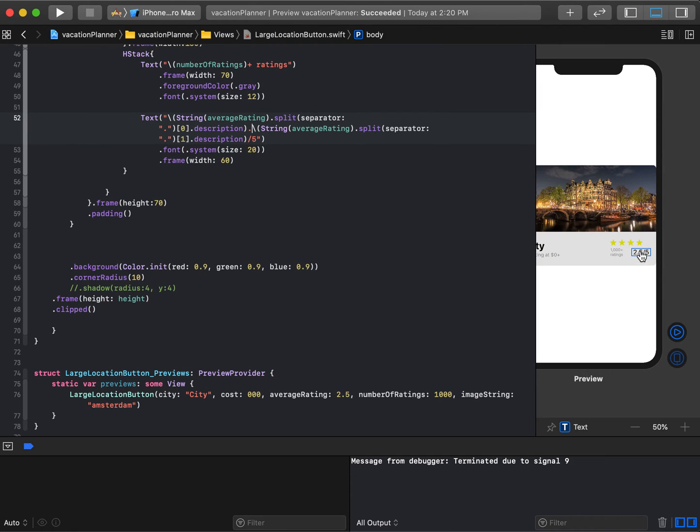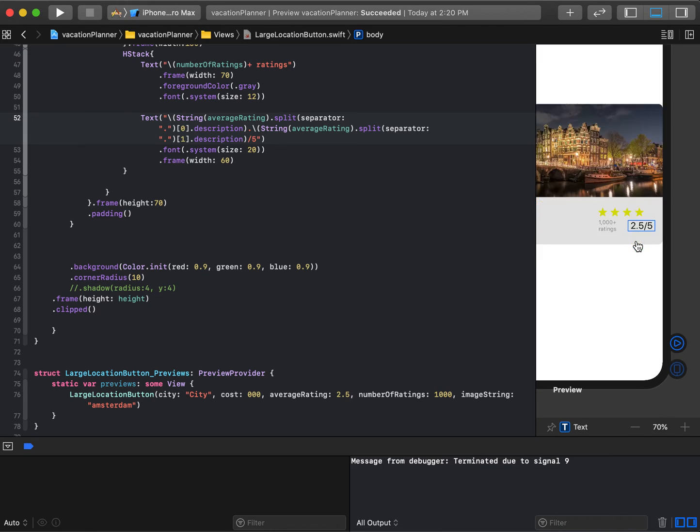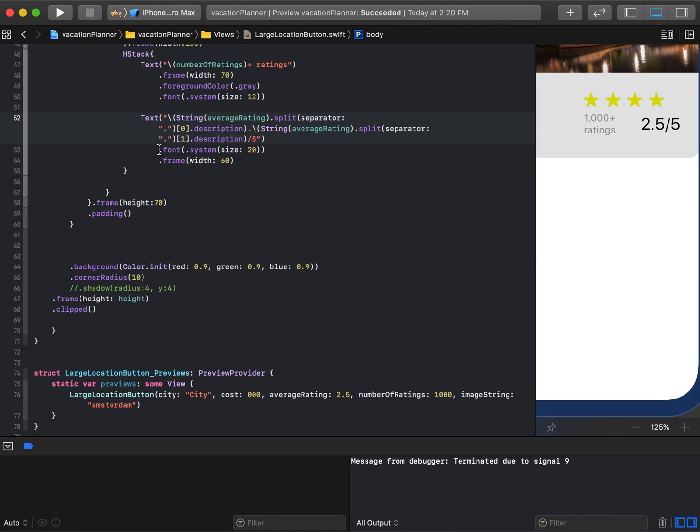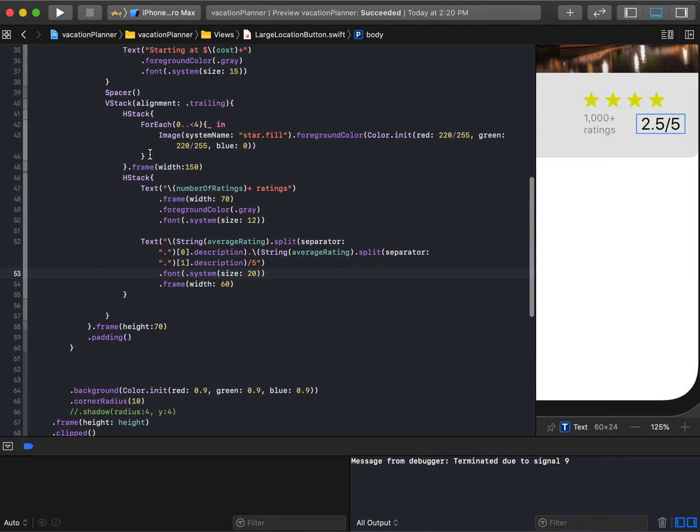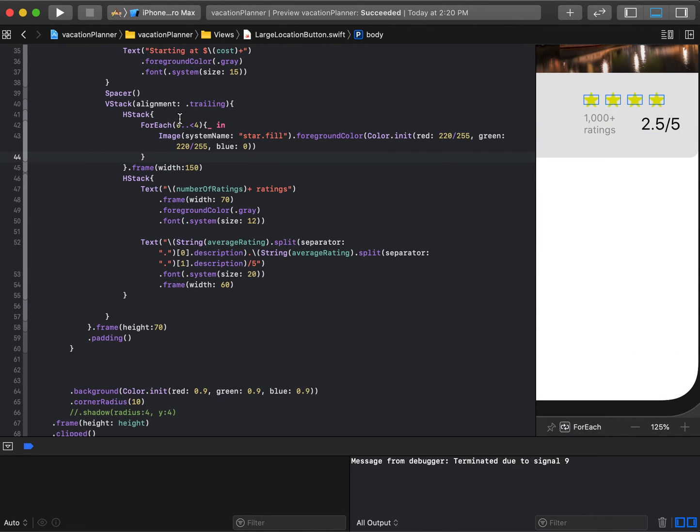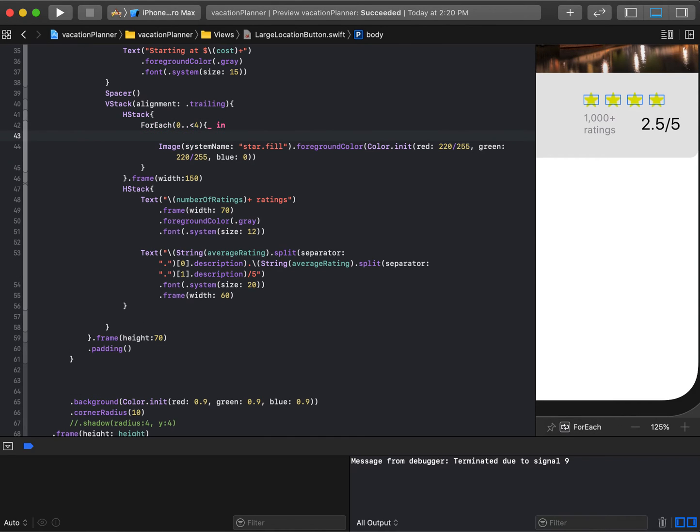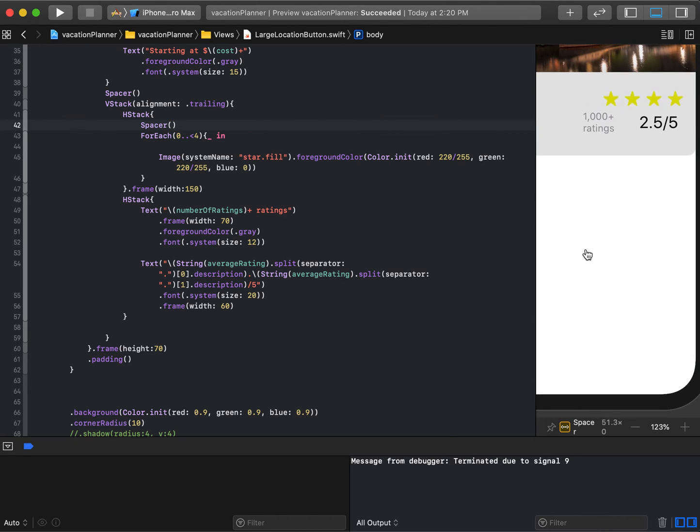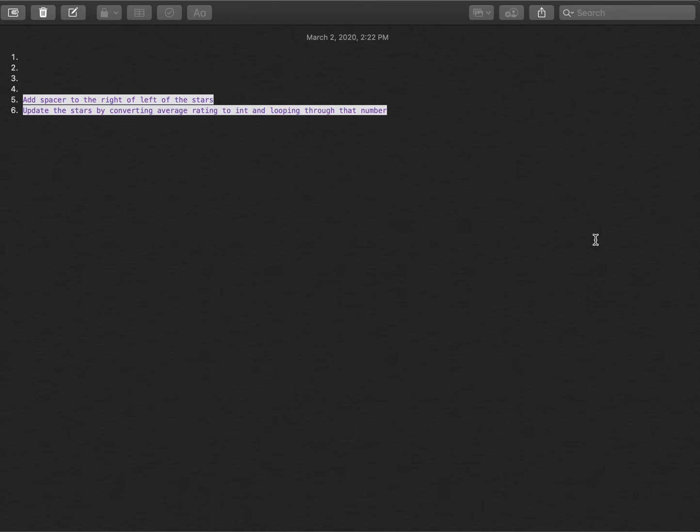The next thing, we don't like the spacing of these stars—we want the stars to be right aligned. We'll find those stars at star.fill. In the H stack above the for each, I'll put a spacer. That pushes all the stars to the right. Nice and easy.